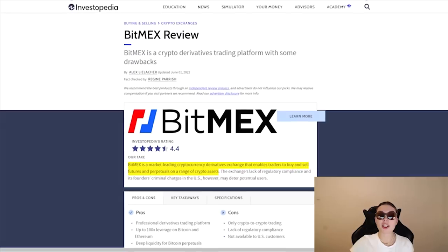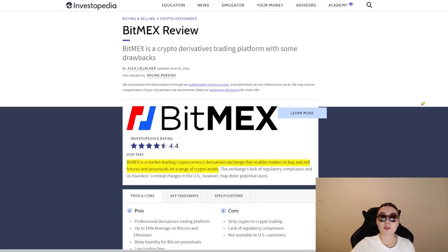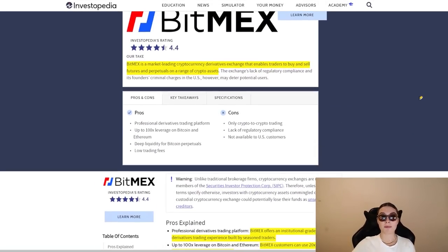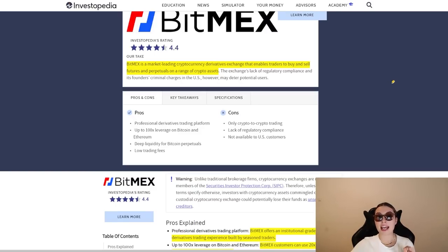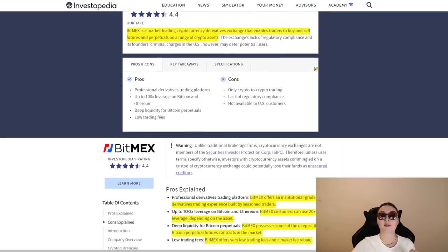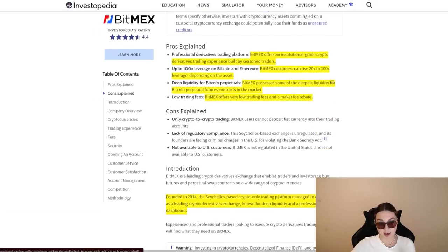Now we're going to move on and quickly check out the Investopedia review on BitMEX. Once again, it is a market-leading cryptocurrency derivative exchange that enables traders to buy and sell futures and perpetuals on a range of crypto assets. Also, it has a 4.4 rating, which is incredible.